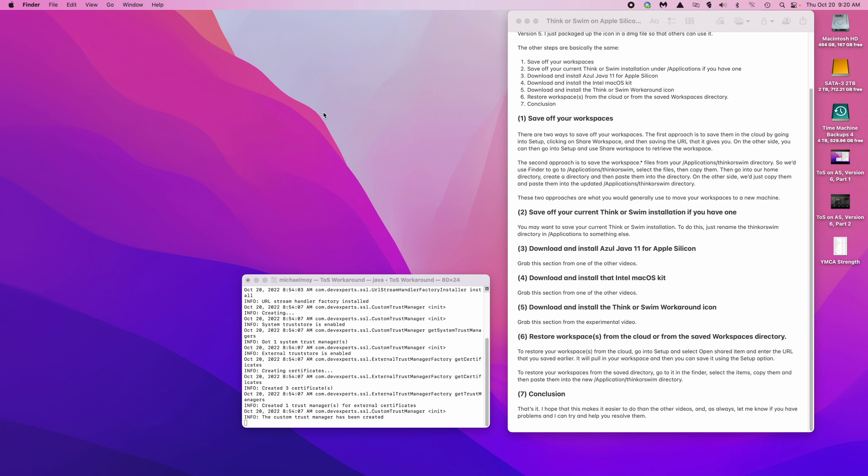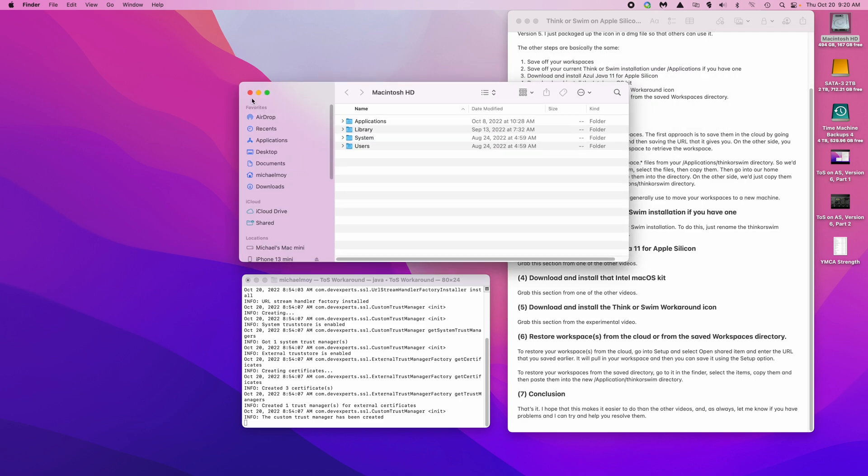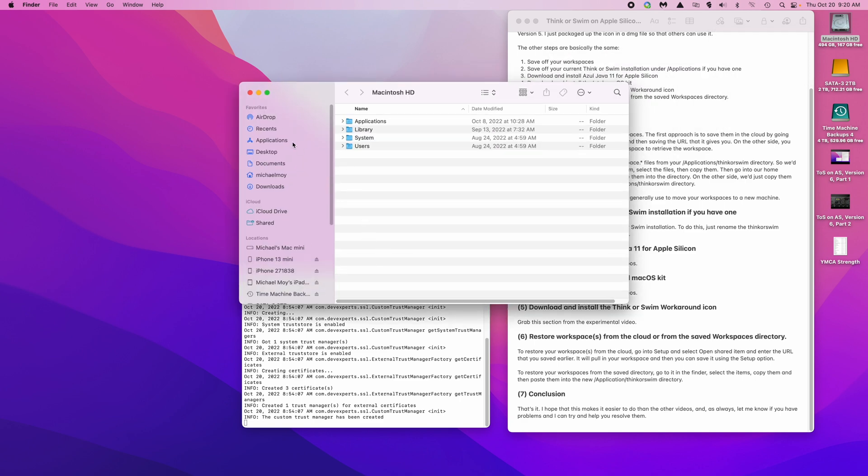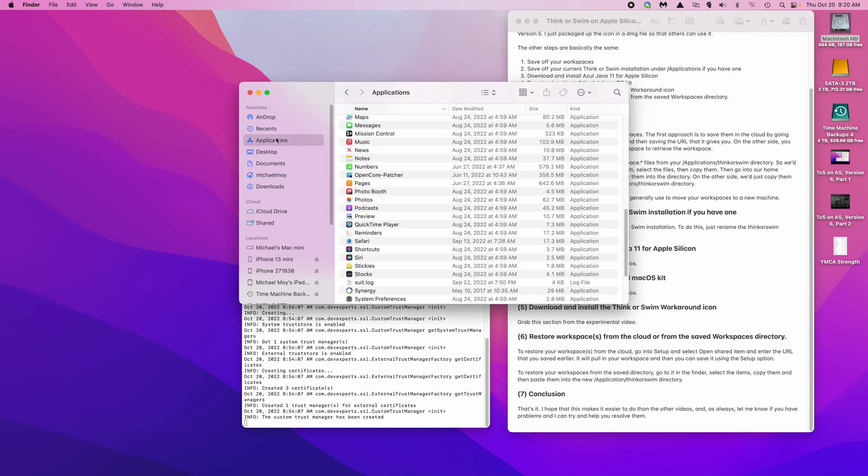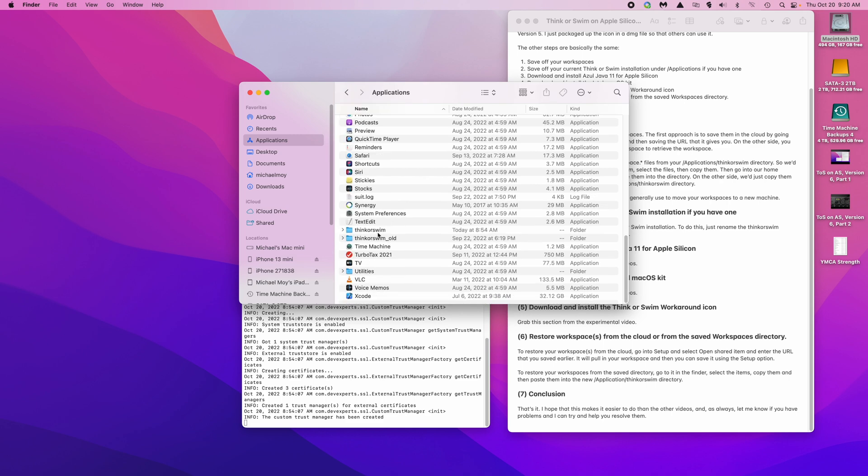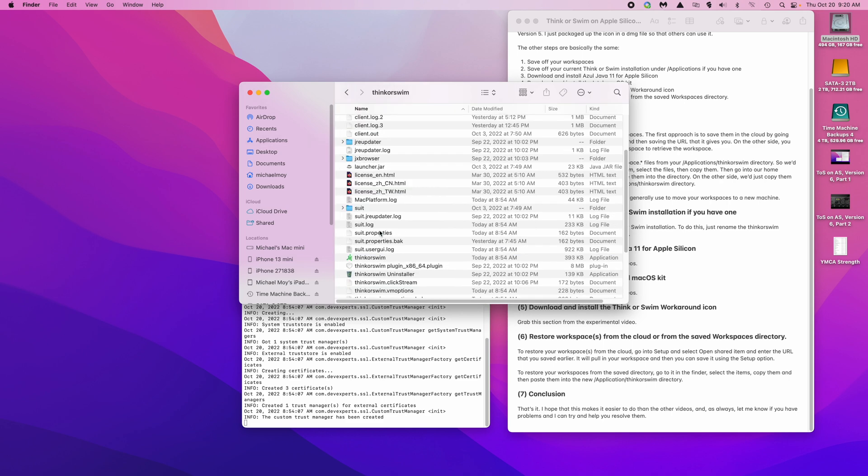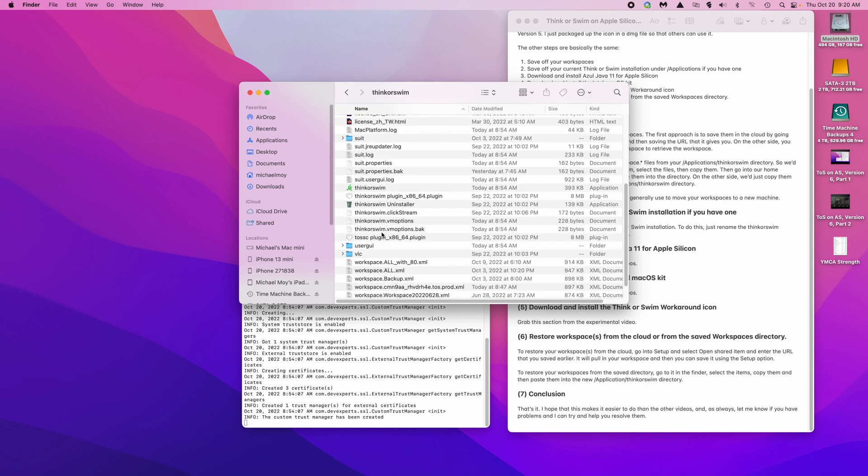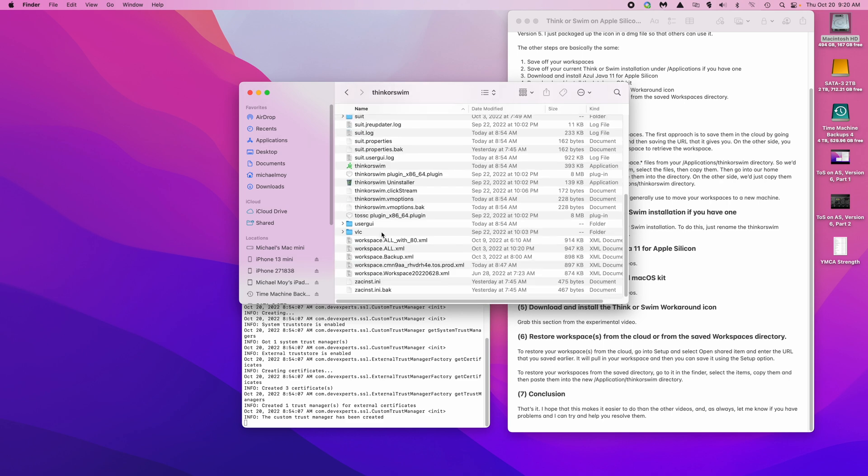To save your workspaces using a local method, open up the Finder, then go into applications, ThinkerSwim, and you'll see a bunch of workspace files at the bottom.